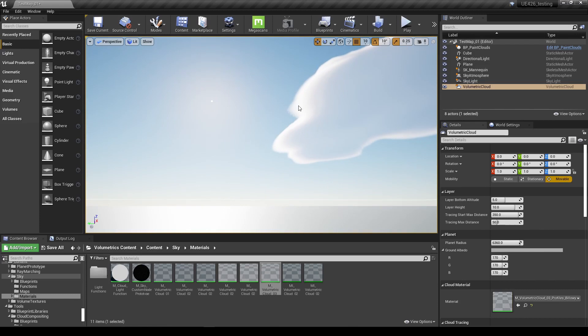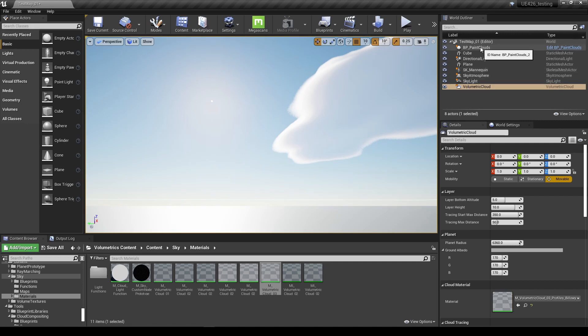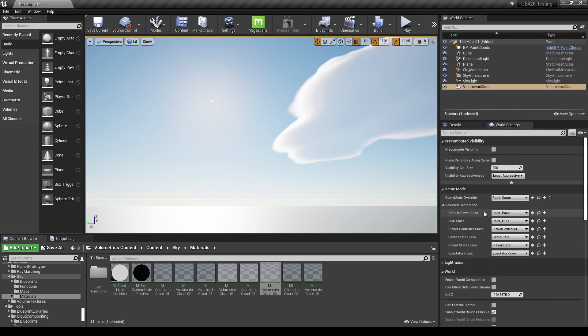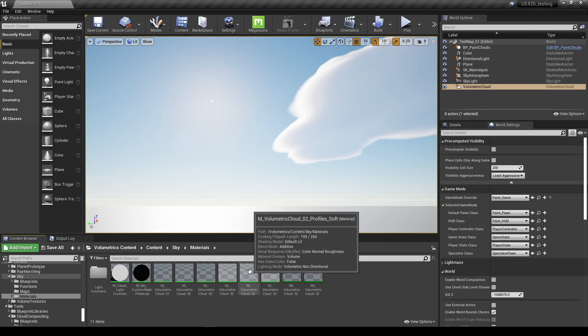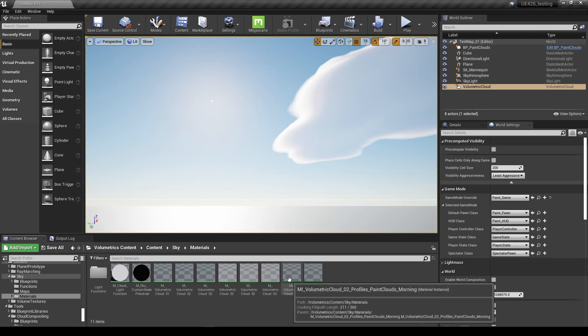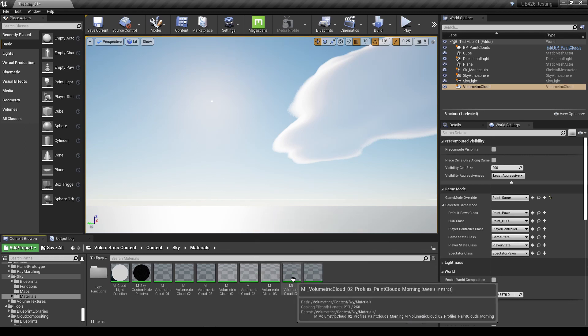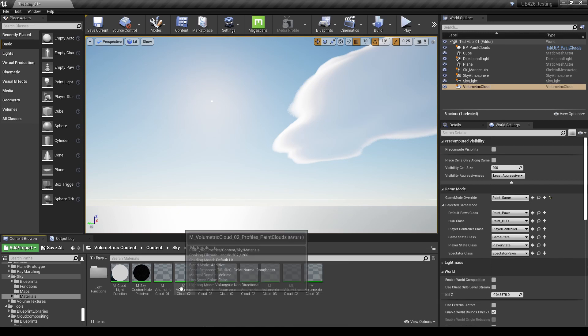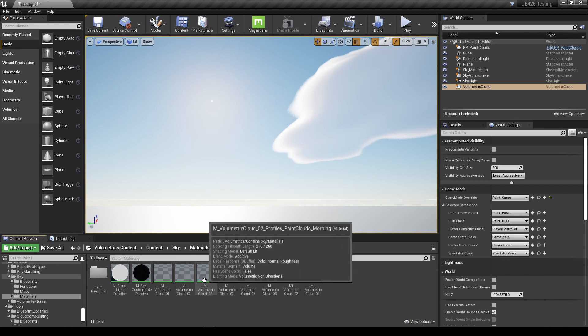And that's it, that's all you need to do to make the paint clouds work on your level. Just make sure you have the volumetric cloud actor, the blueprint paint clouds, and then change the game mode override and you should be good to go. Now there's a few things to be mindful of. It only seems to work with actual master materials. There's two instances here I tried that I couldn't get them to work, so I think it's clear that it doesn't work on instances.